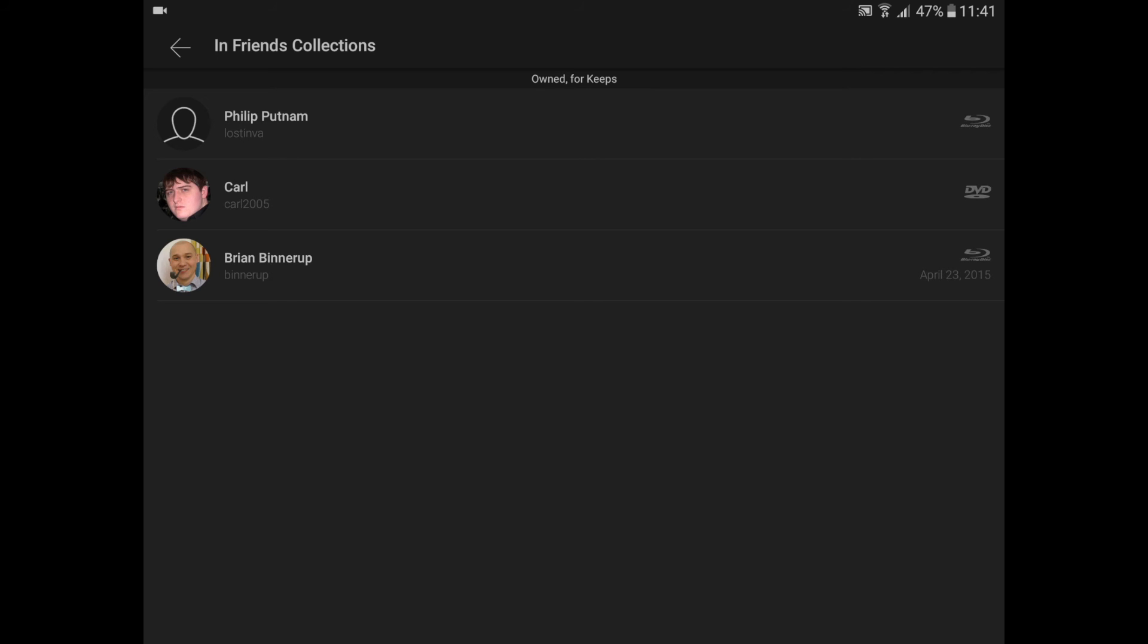This functionality is the same if you're looking to add a title in a video store. If you search for a title by scanning the barcode or searching for it, you can see which of your friends has the same title in their collection. You perhaps might prefer to loan the title from a friend rather than purchasing it.